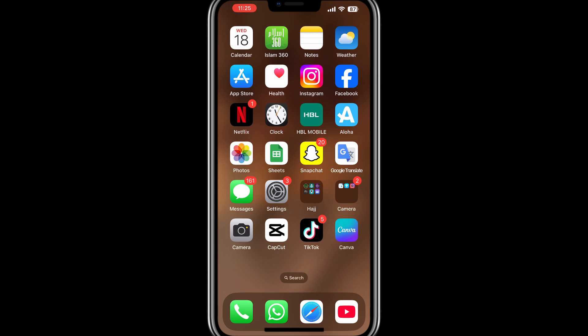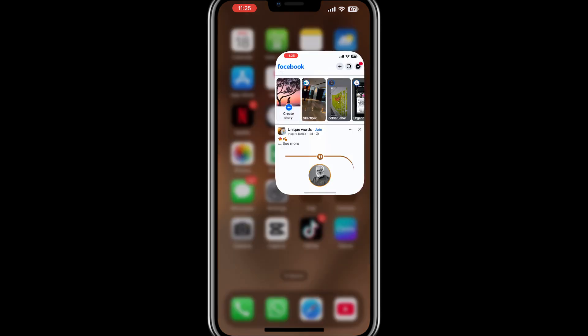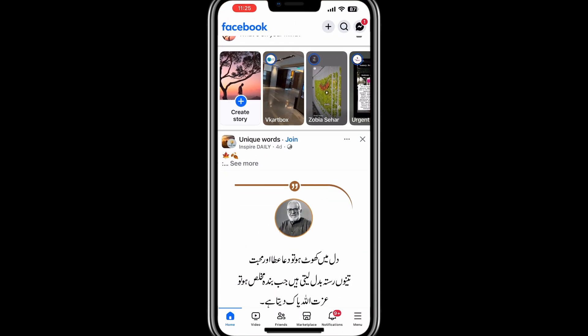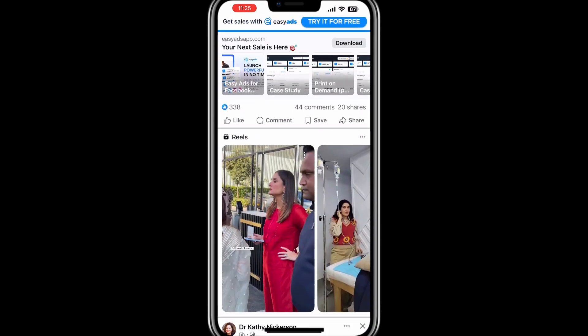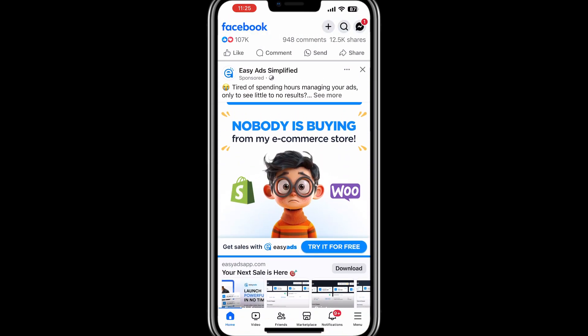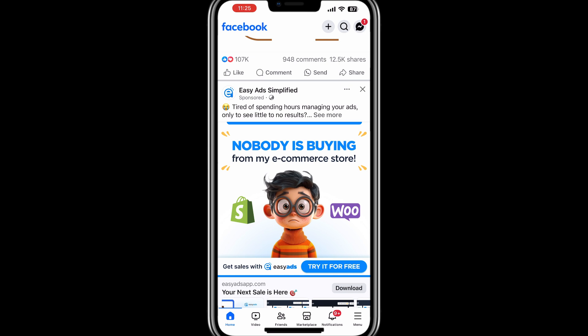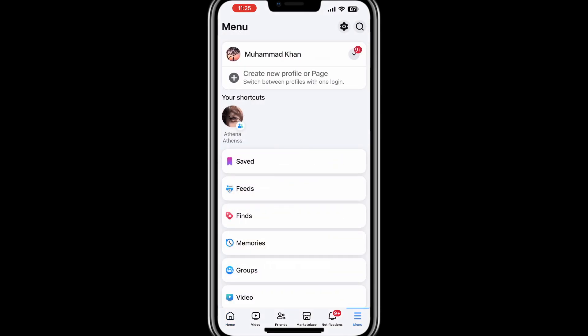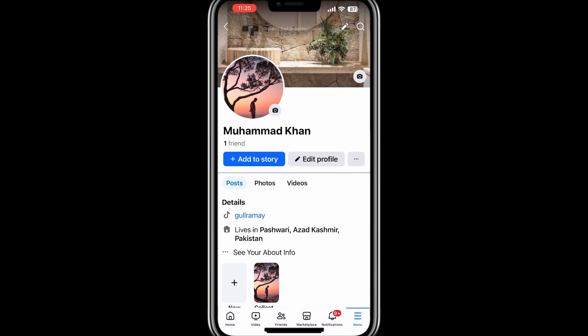Start by opening the Facebook app on your mobile device or the website on your computer. Once you're on Facebook, navigate to your profile. If you're using the app, you can do this by tapping on the three-line icon in the bottom right corner of the screen. Now click your profile picture or name. If you are on the desktop site, click on your name at the top of the home page.